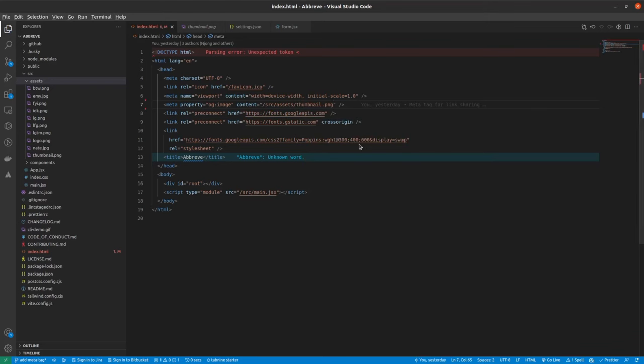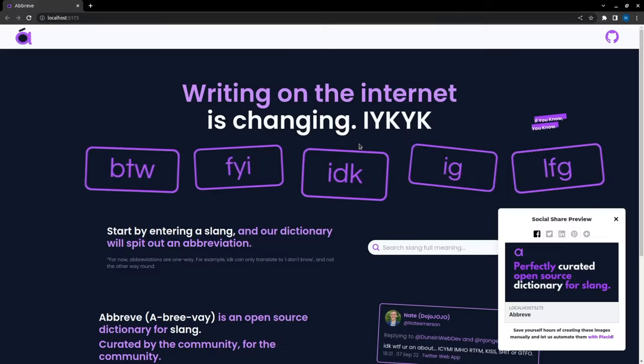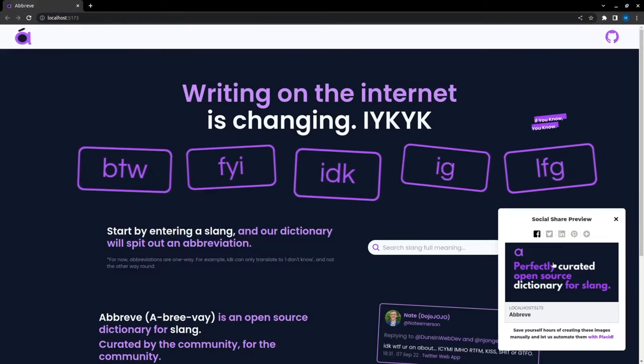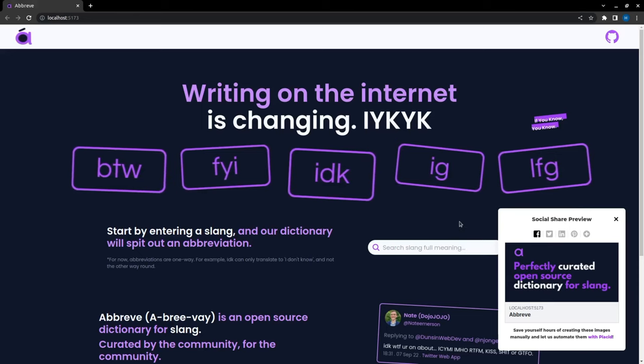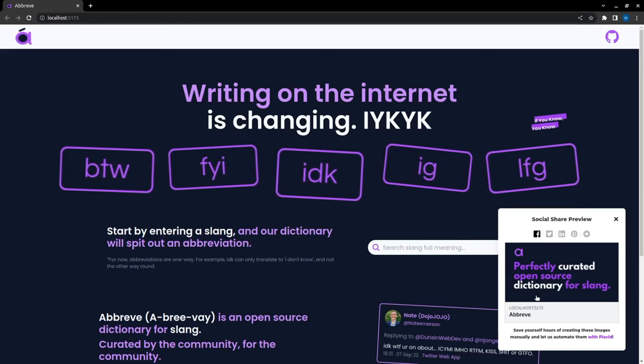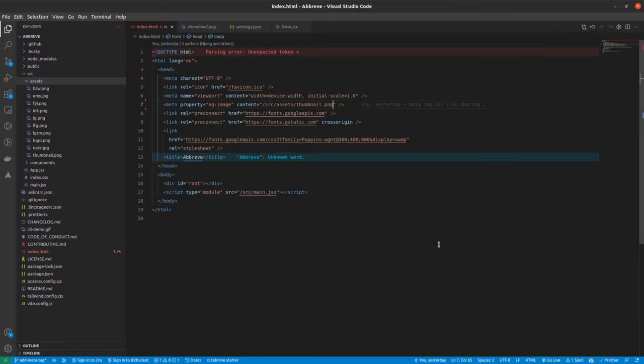And now if we go back to the browser, you can see we got an image right here. So now let's add the description to this.